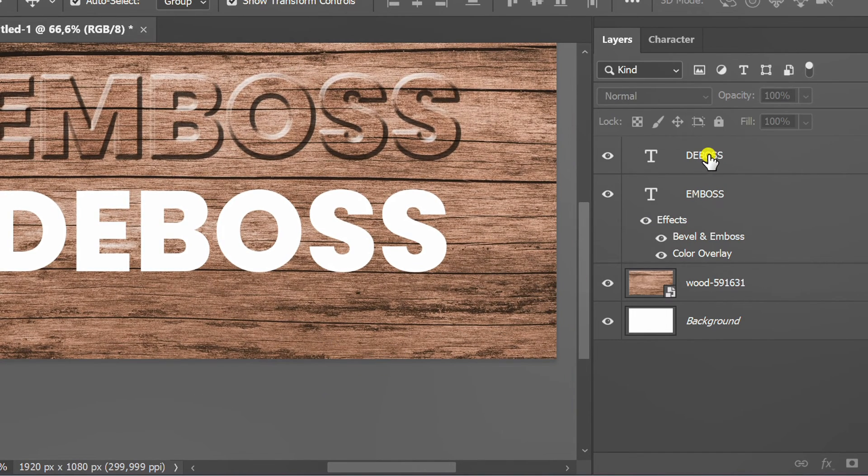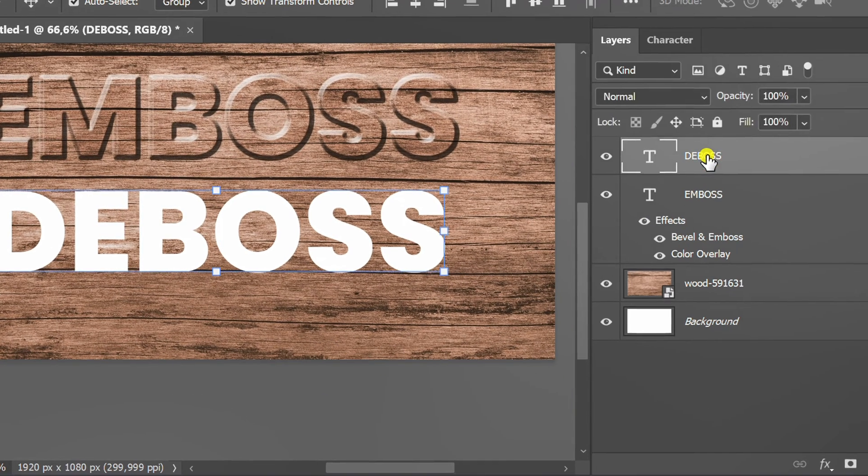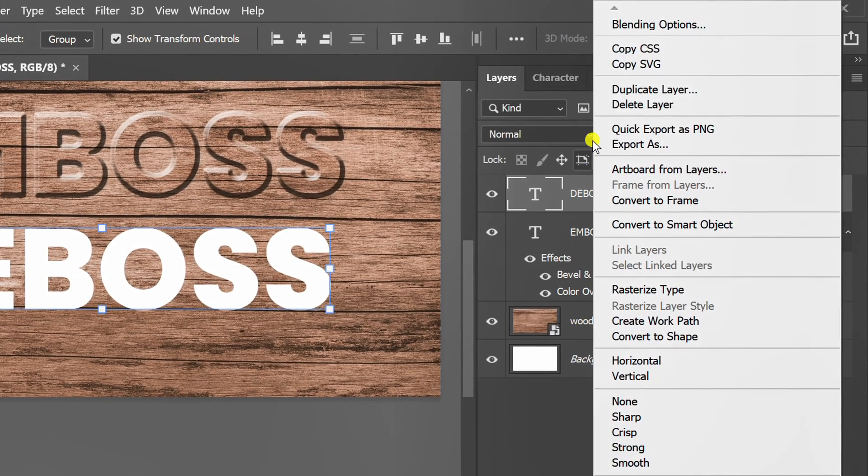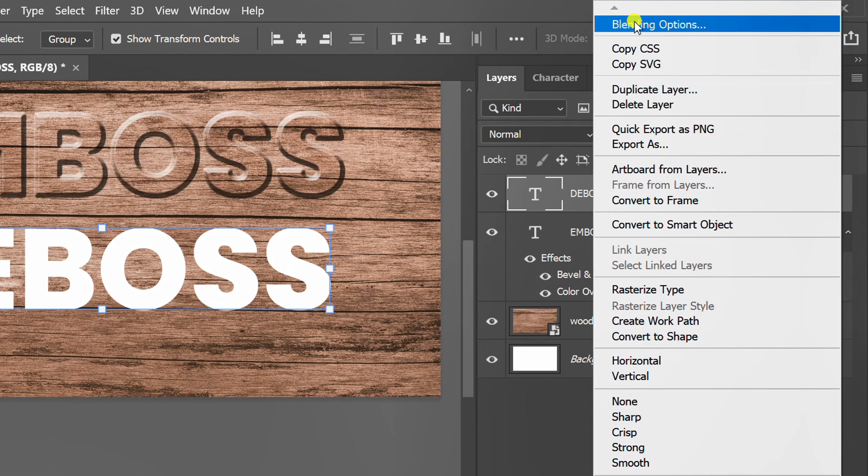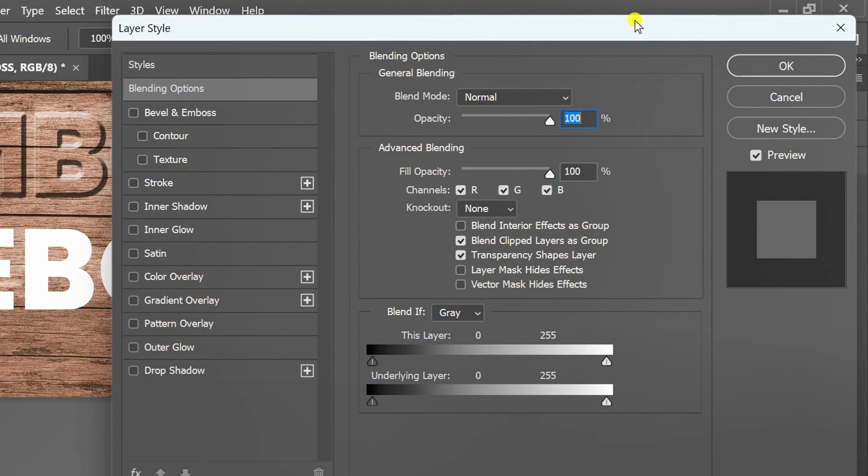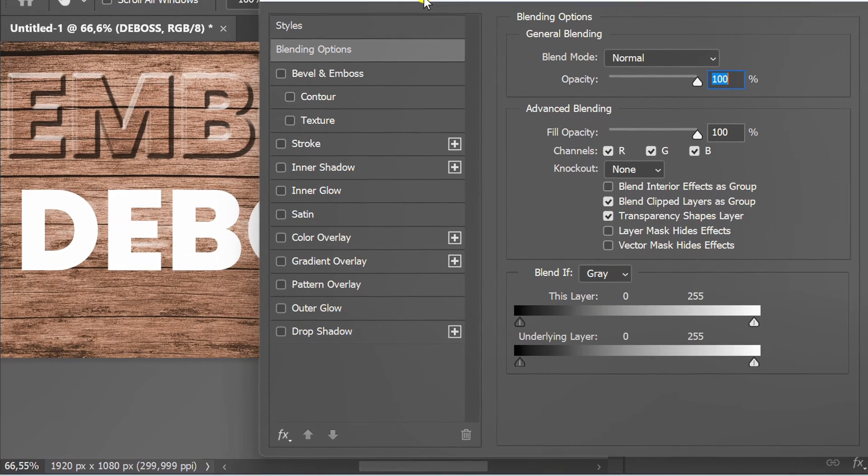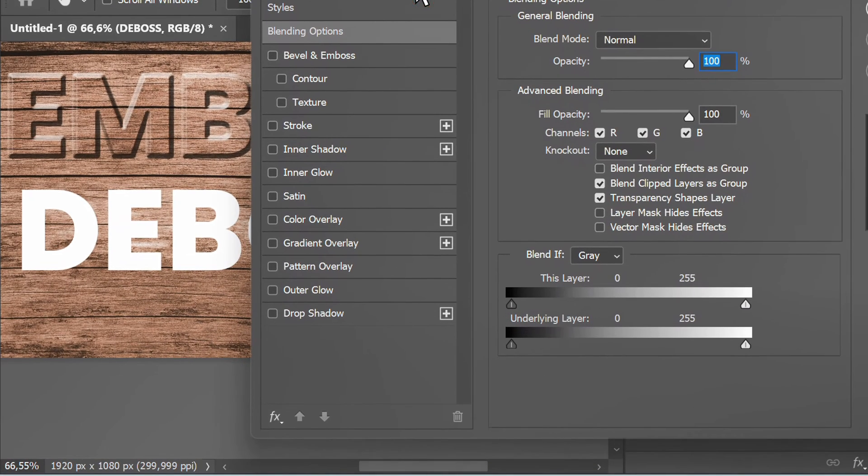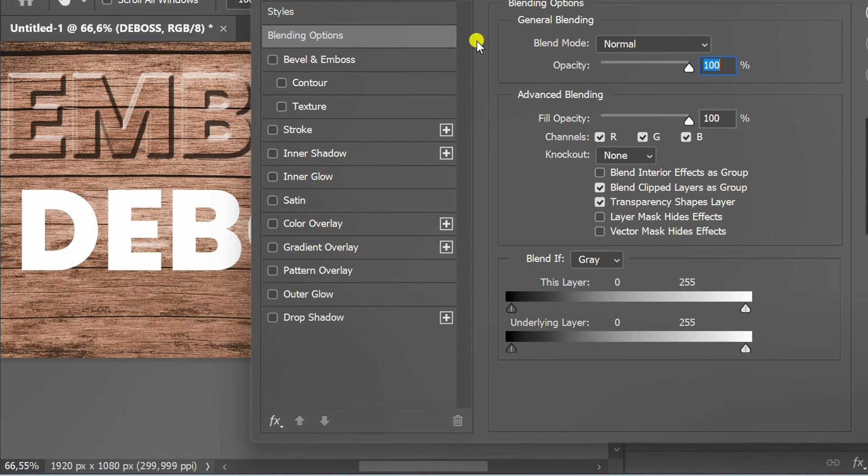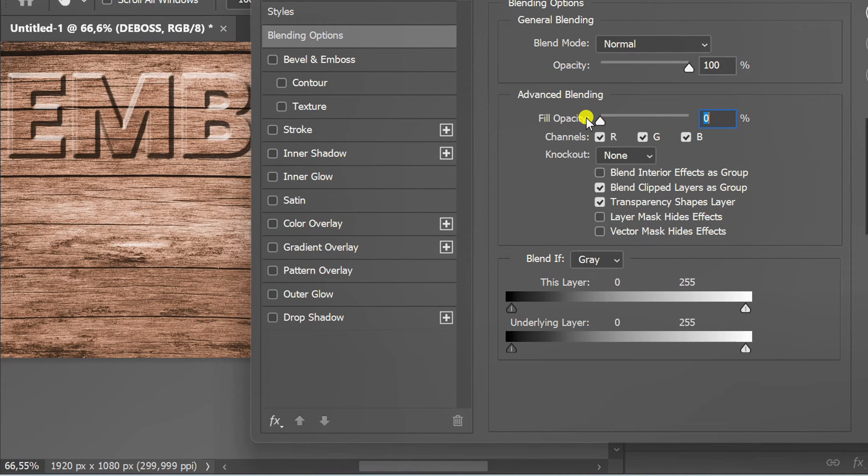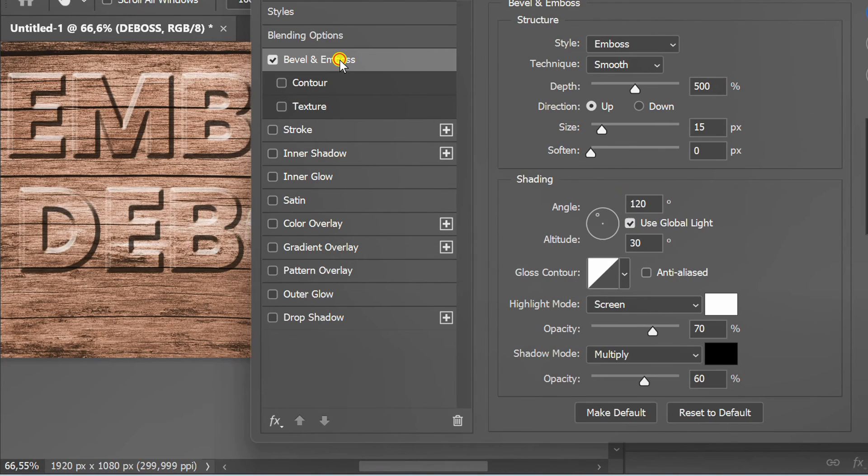Now right click on the deboss layer and open blending options. Lower the opacity to zero. Click bevel and emboss, then set it like this.